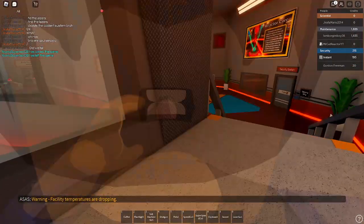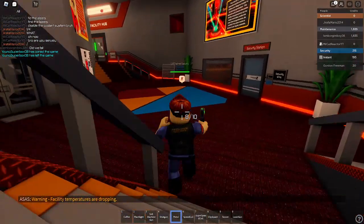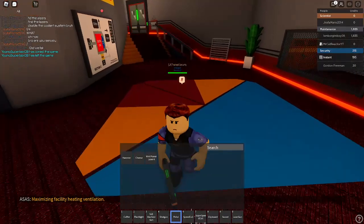Warning, facility temperatures are dropping. Maximizing facility heating ventilation.